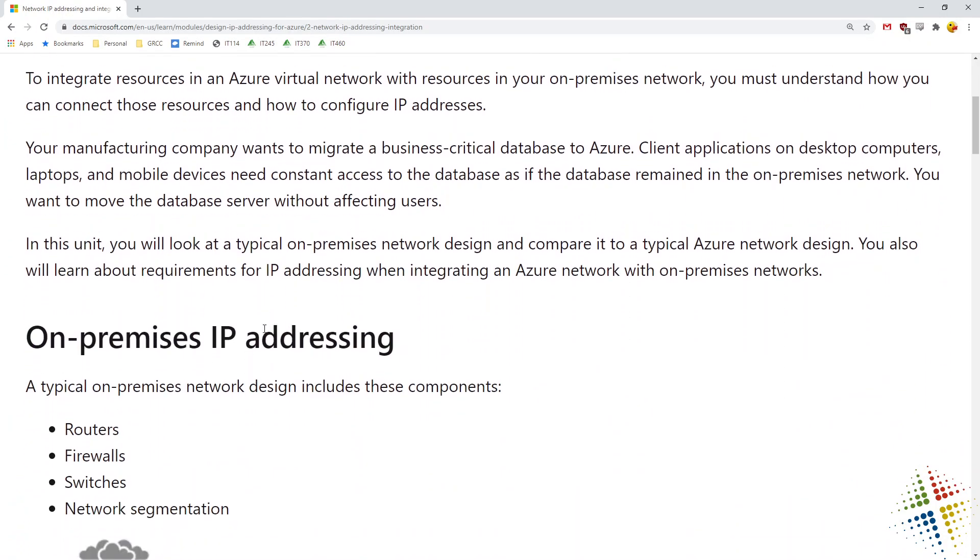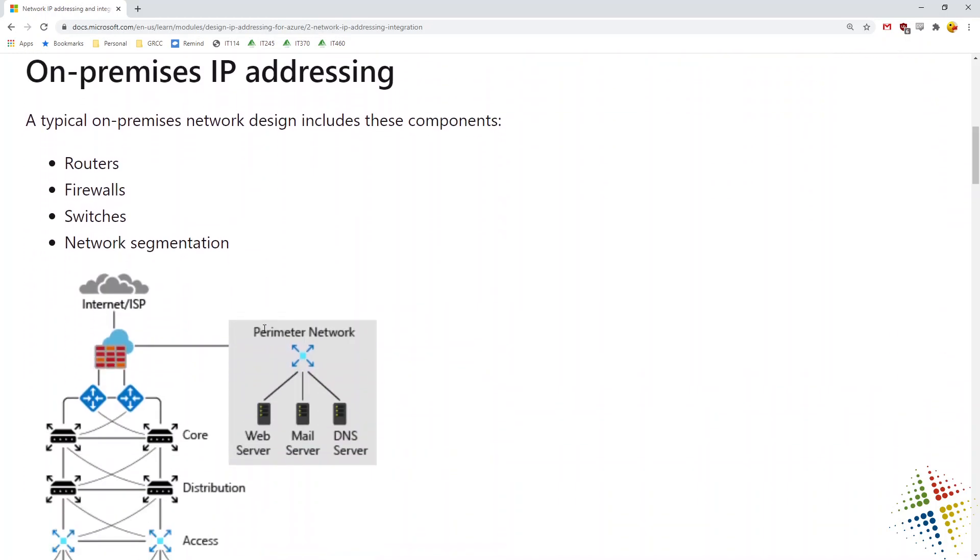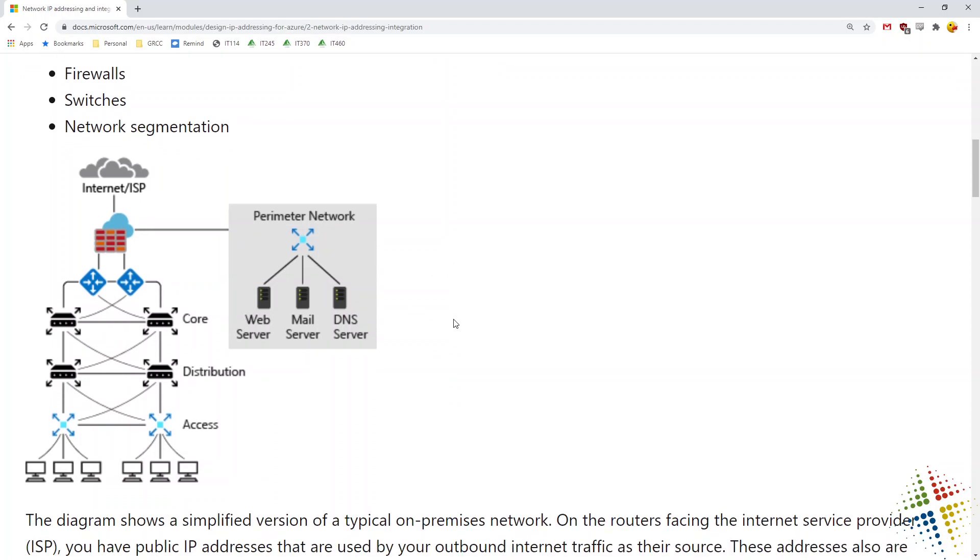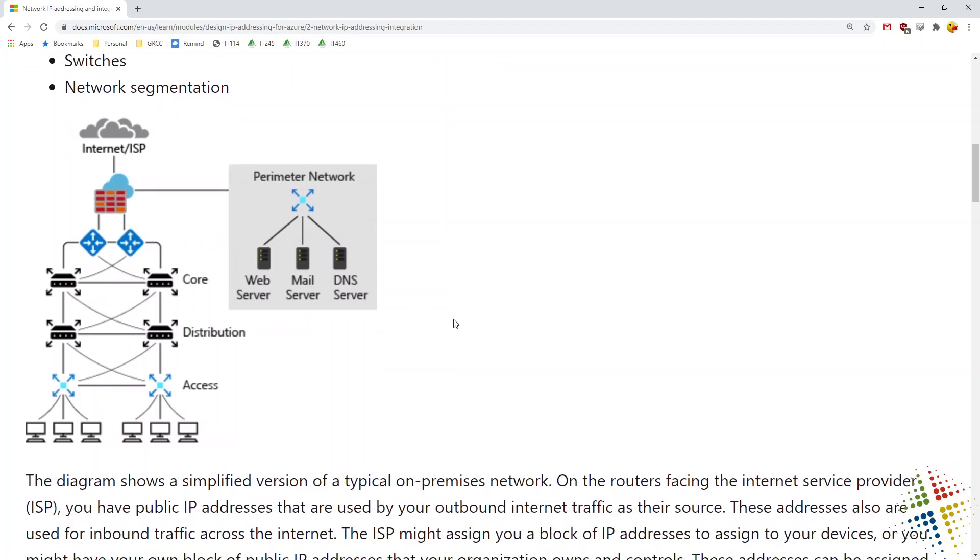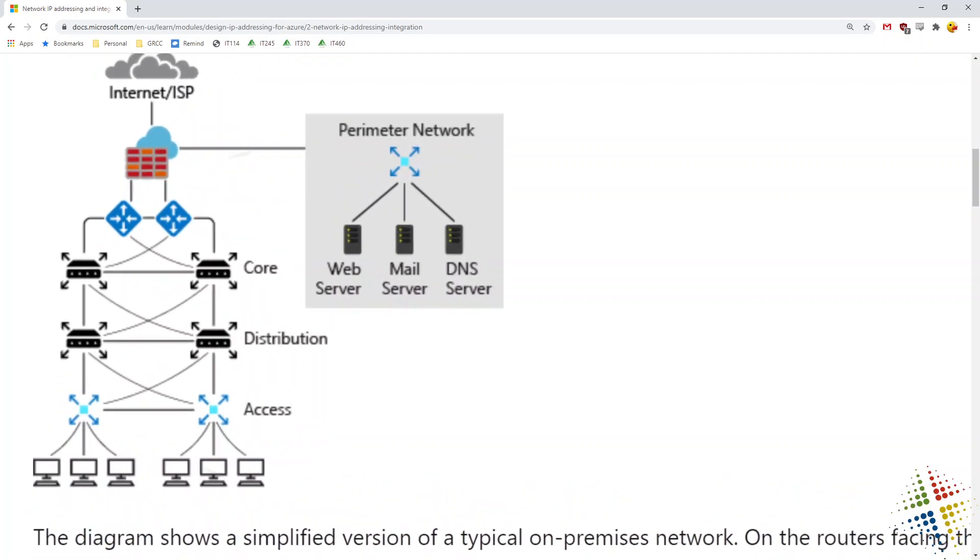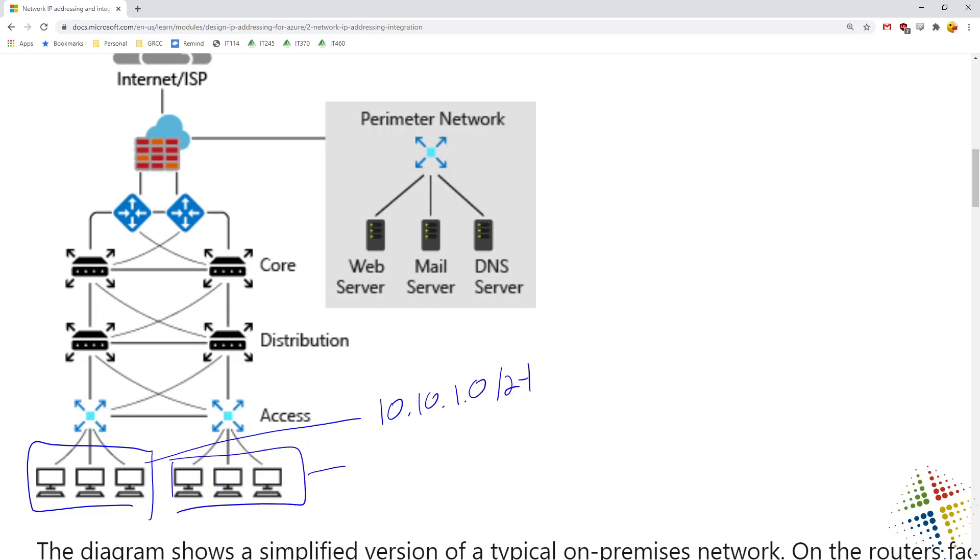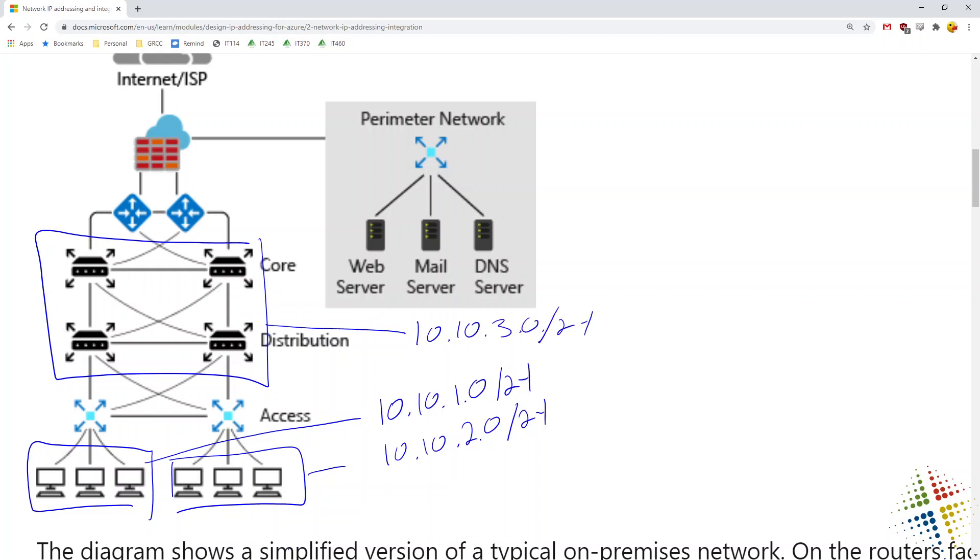It talks about integration. So on a traditional on-premise network environment, you will have a diagram similar to this. You may have created something similar and you have gone ahead and maybe IPed all of these environments uniquely. So for instance, maybe this group of computers over here is in the 10.10.1.0/24 network. And then this group of computers over here is in the 10.10.2.0/24 network. And then maybe all of our core network gear is in an additional 10.10.3.0/24 network.